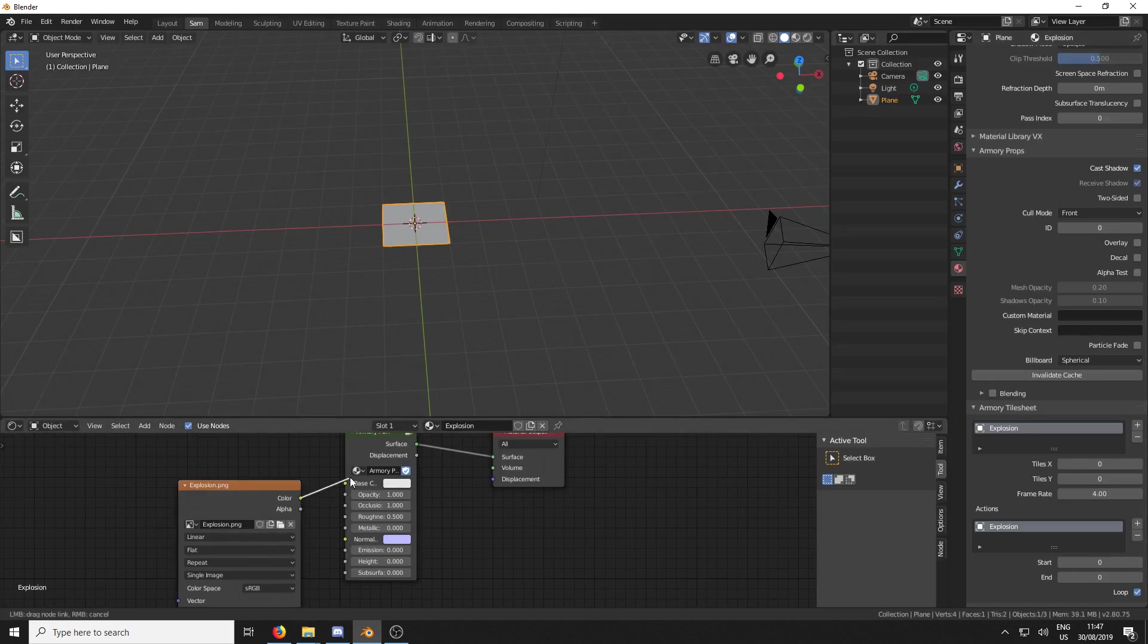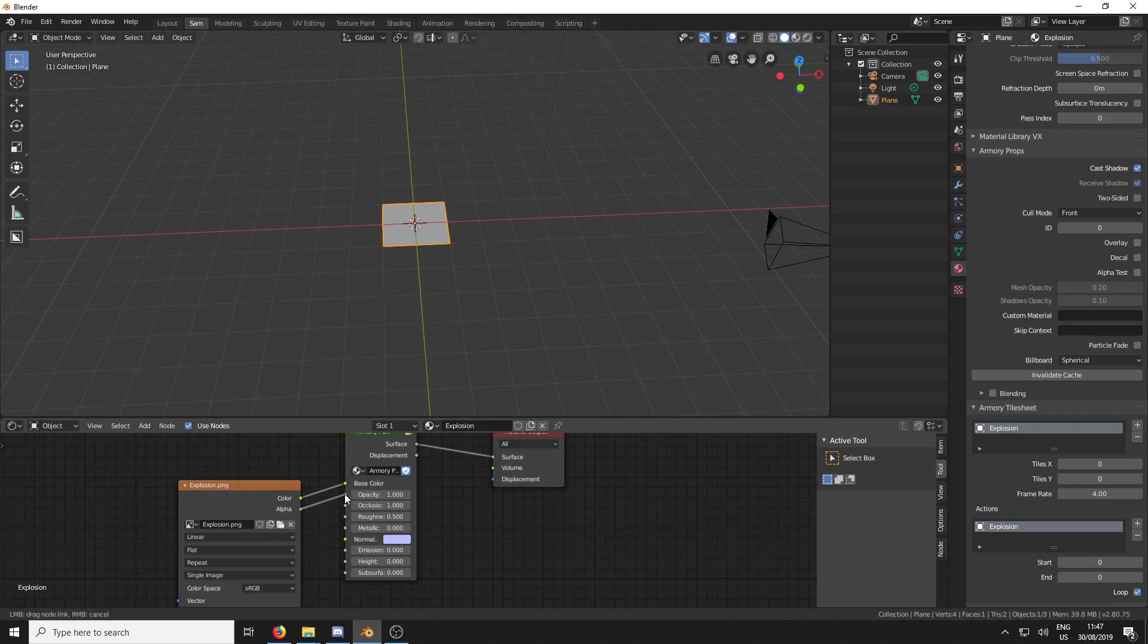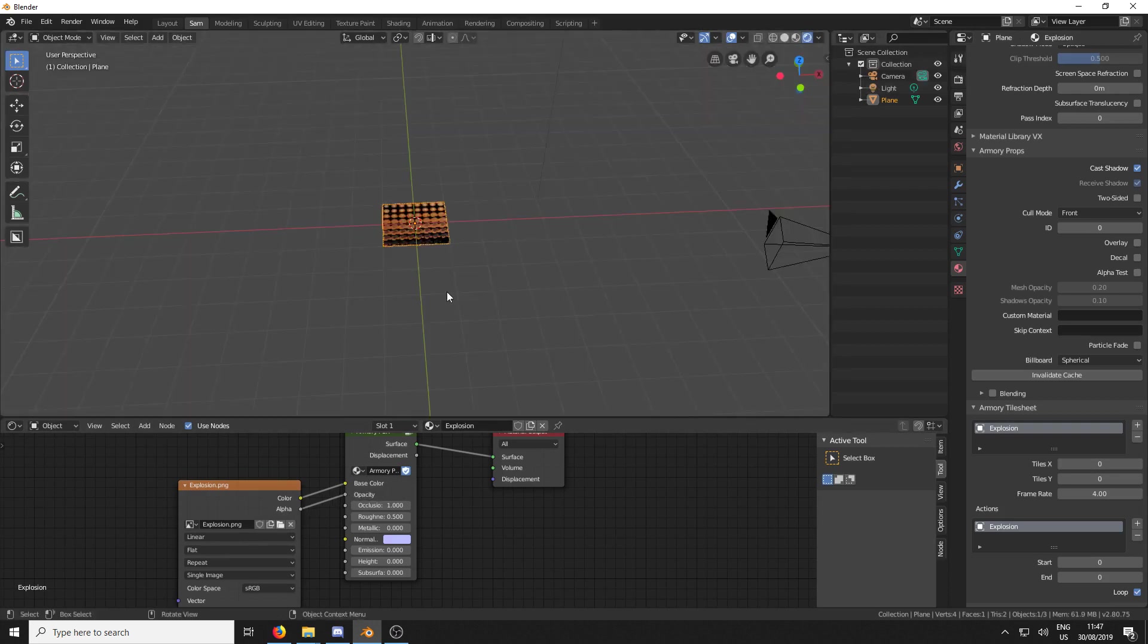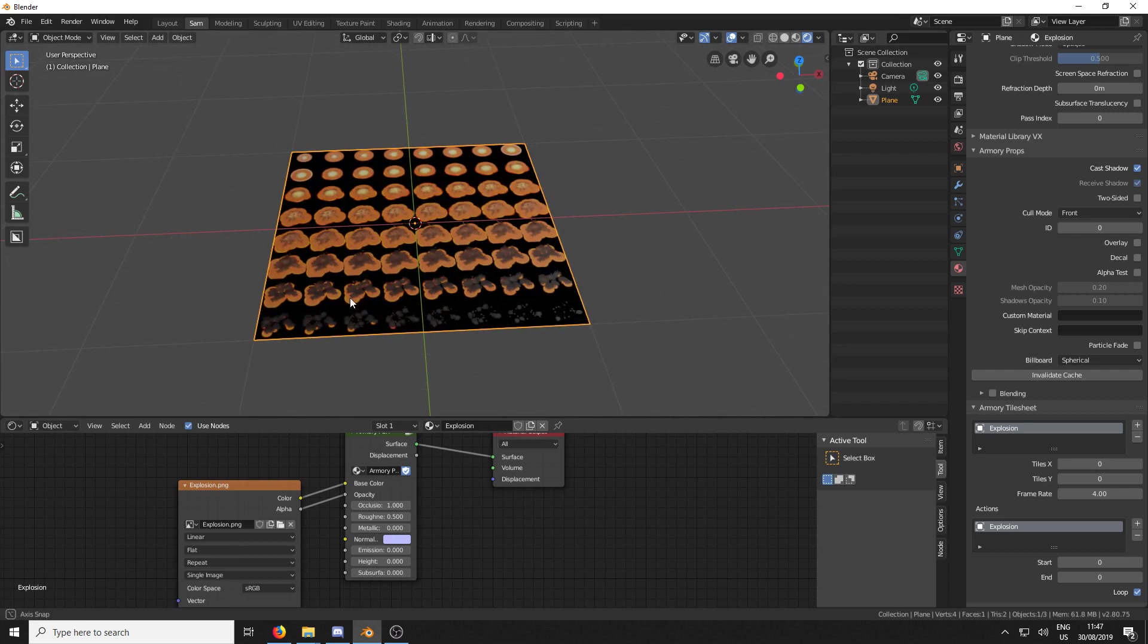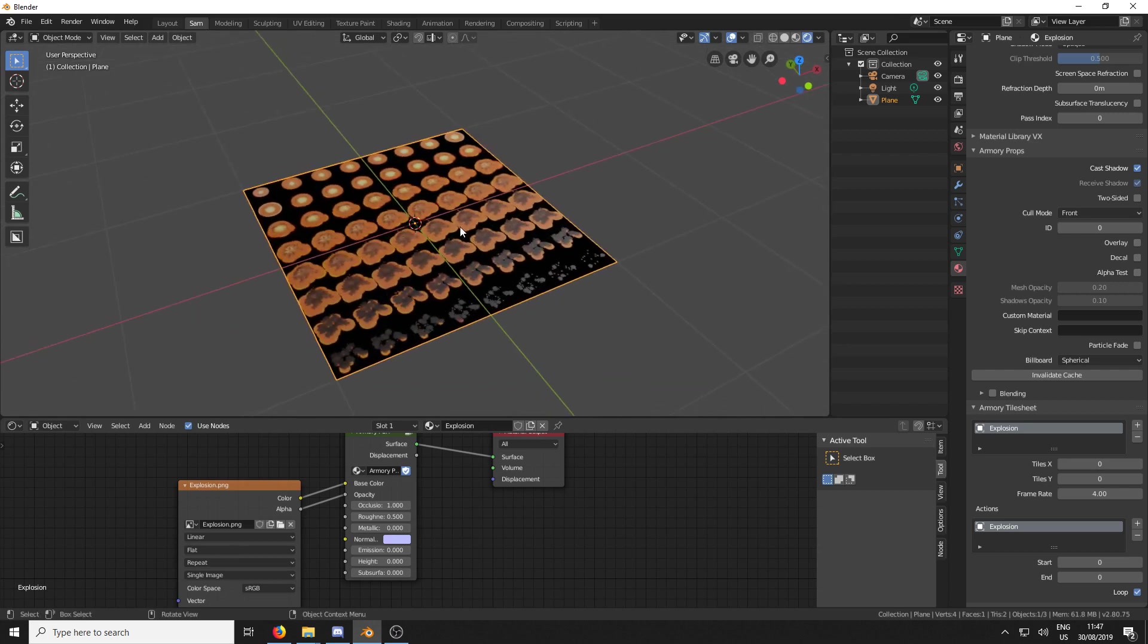And hook it up to our material. And I'm just going to change over here to Viewport Shading. And it's going to look something like this.